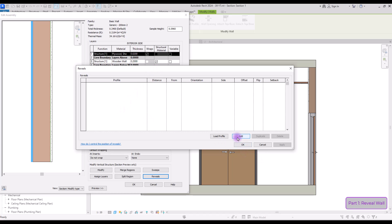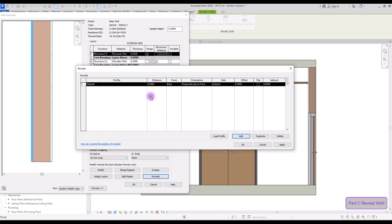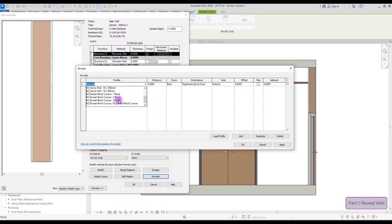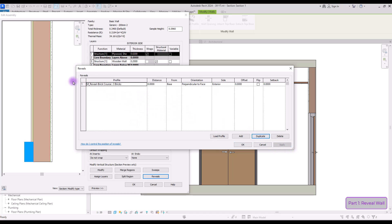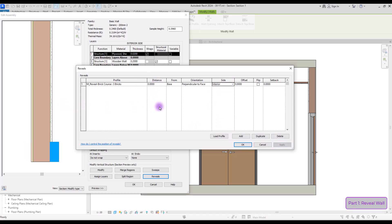Click the add option and in the profile section select one of the profiles. I'm going to select this one. Hit apply to see where it is located. Since this row is on the exterior side, we have our reveal on this part. If you change it to interior and apply, it will be on this side. With this number you can set its distance from the ground — let's say we want it to be 80 cm above the floor.